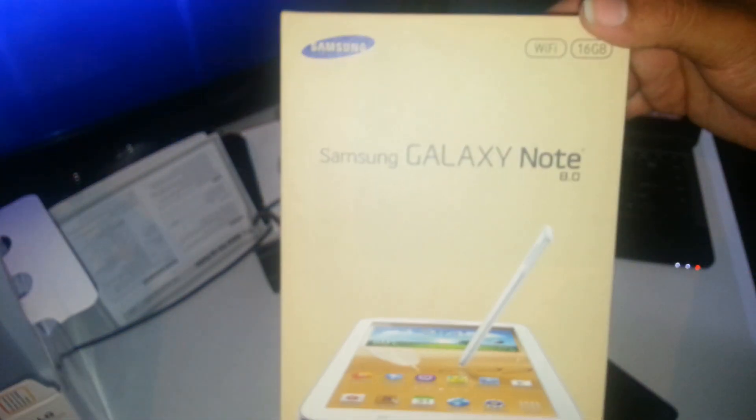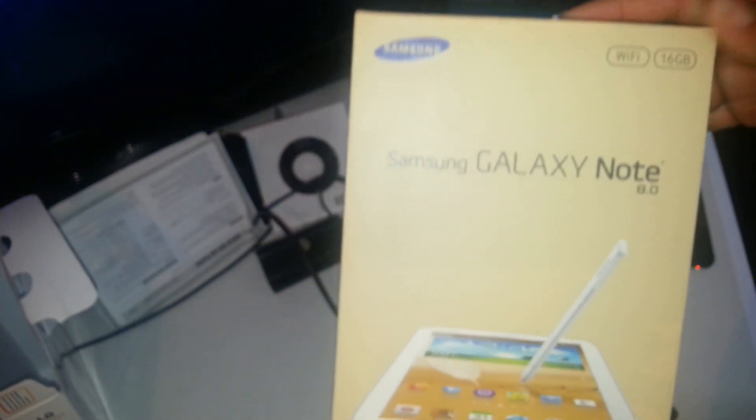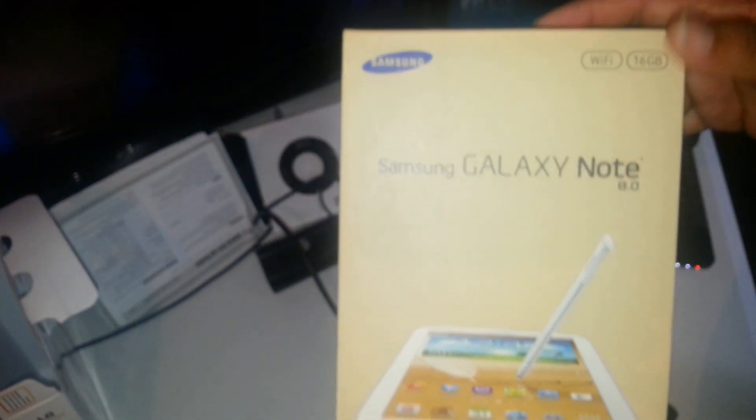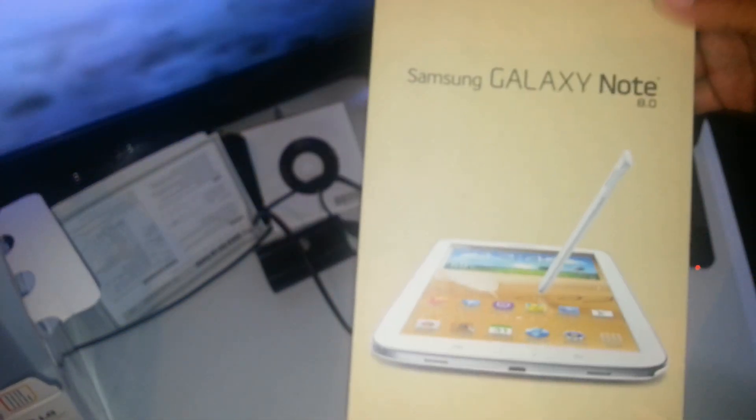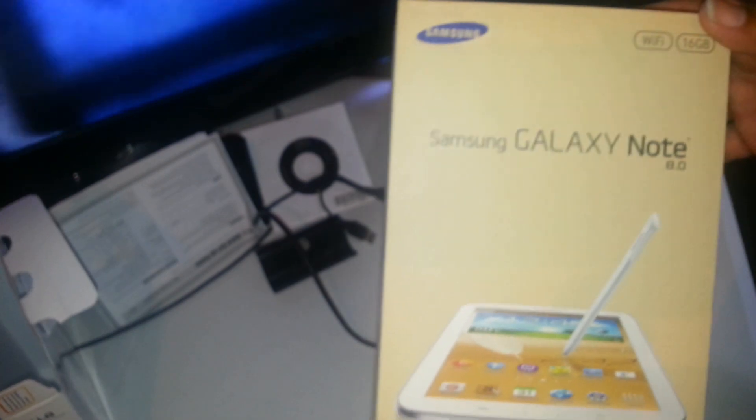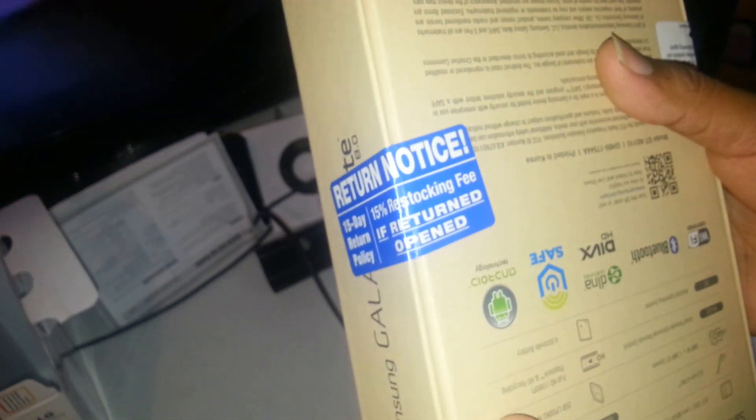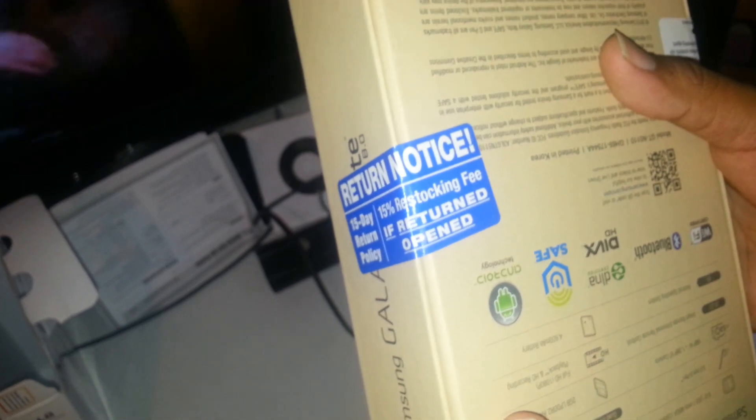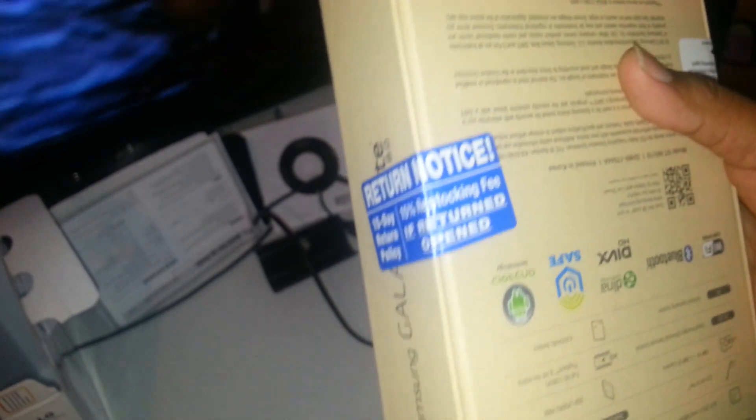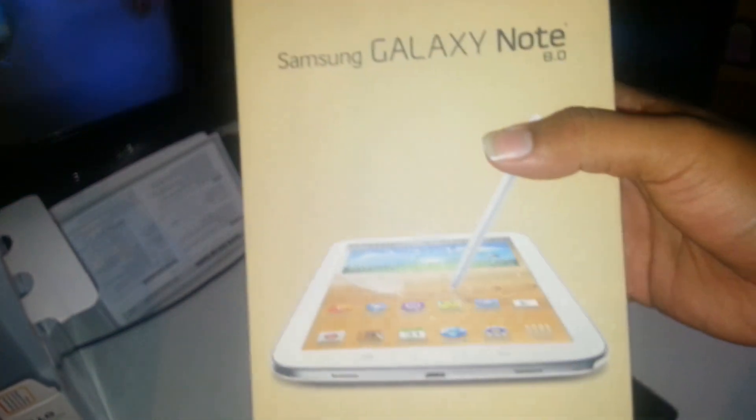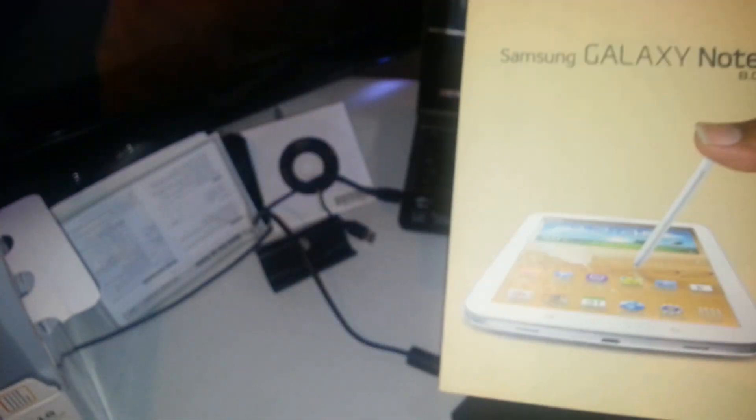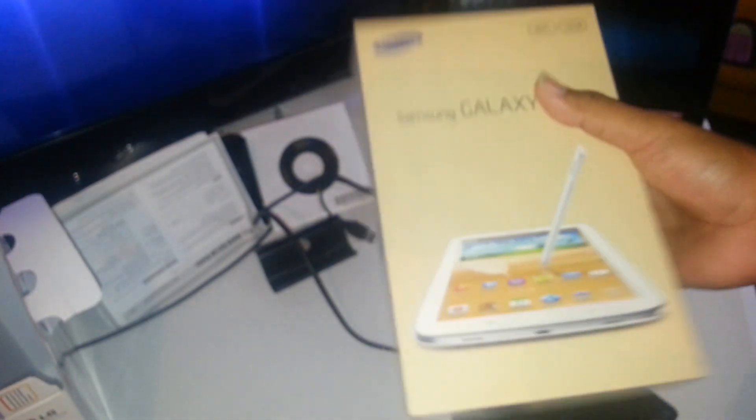I'm not sure if I'm going to do an unboxing on this one because I'm not sure if I want to keep it. The return policy says 50% restocking fee if I open it. So I don't know. Let me know if I should open it. Put it in the notes down there and if I get a lot of requests, I'll open it.